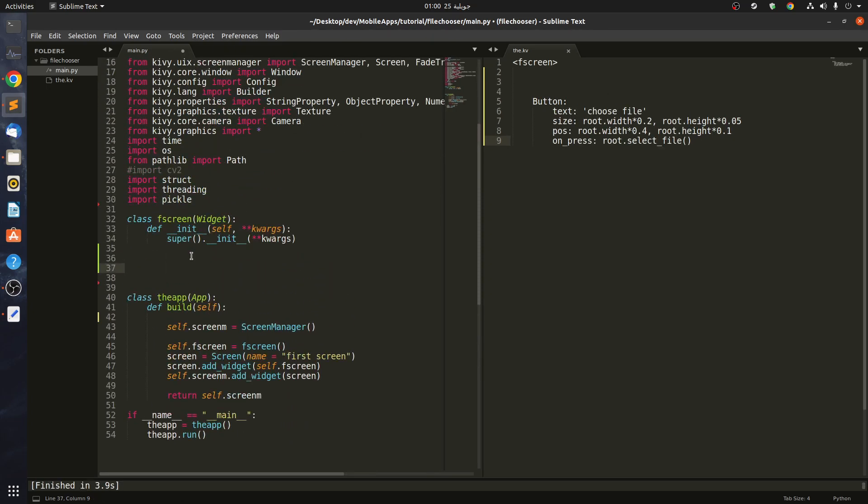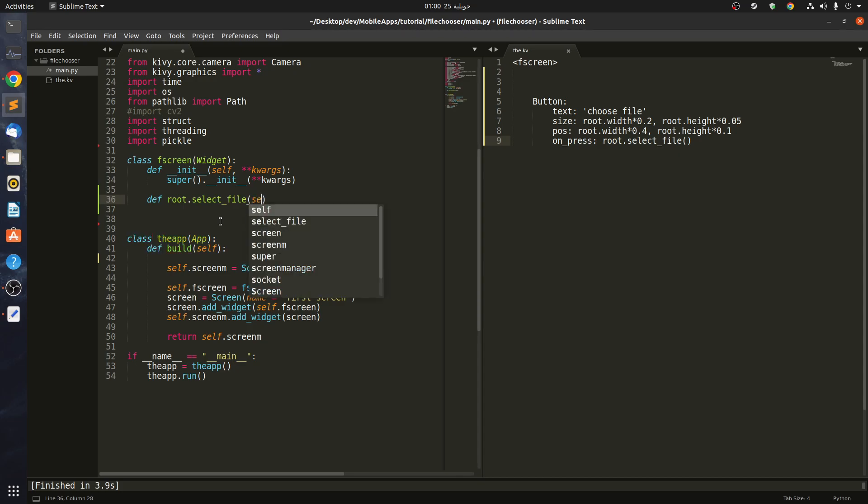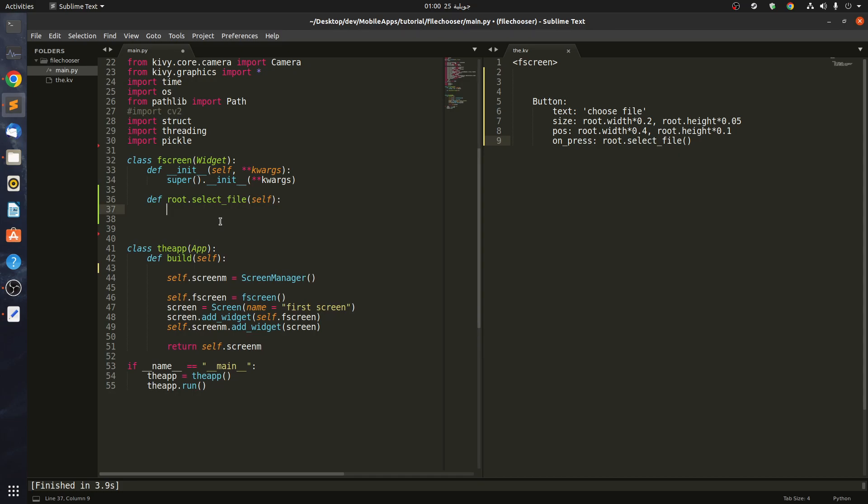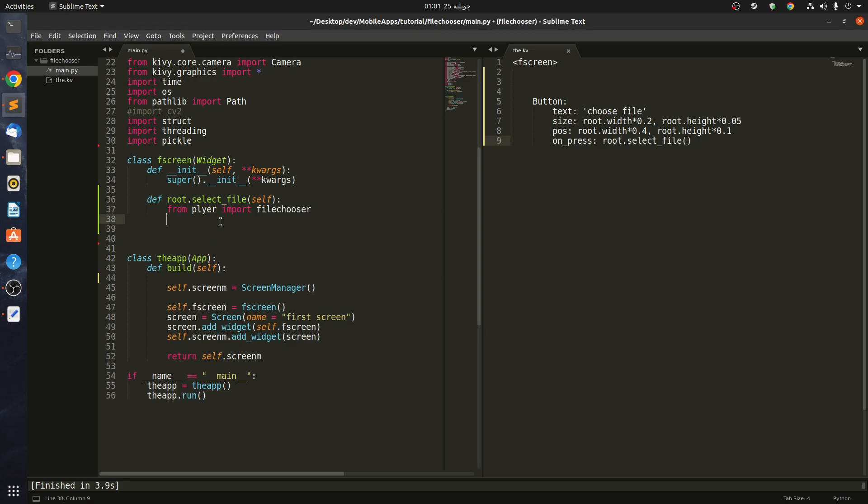Define root.select_file itself. In here, we have to do this: from plyer we have to import the file chooser. Below we say filechooser.open_file, and it takes on_selection.